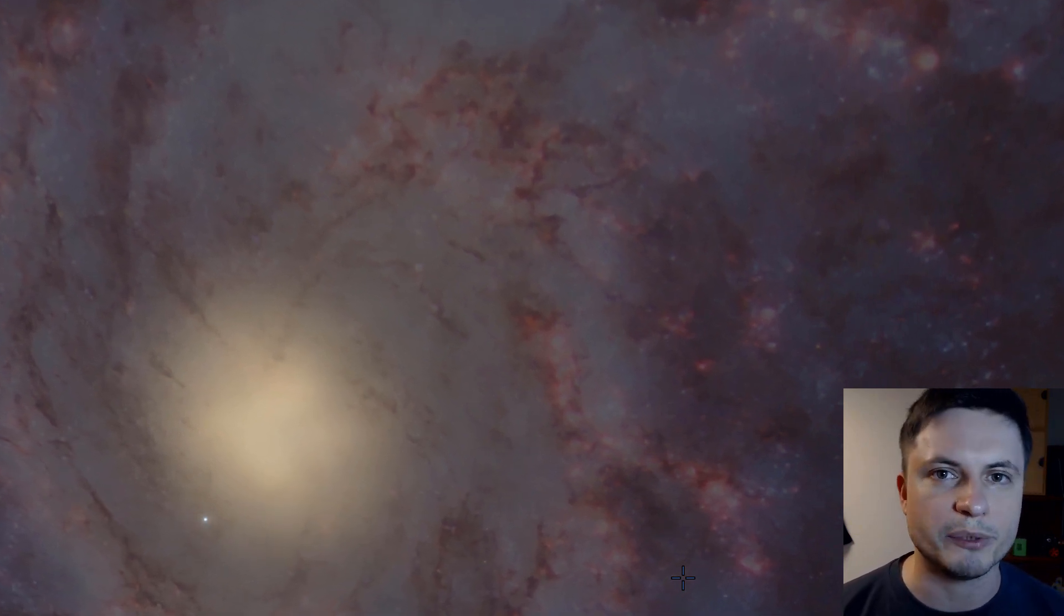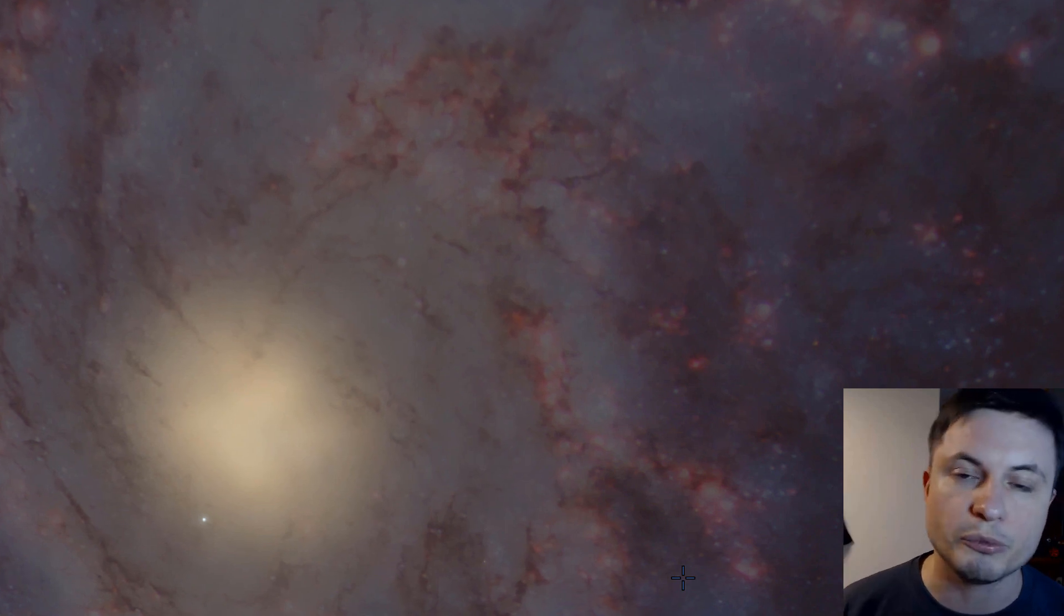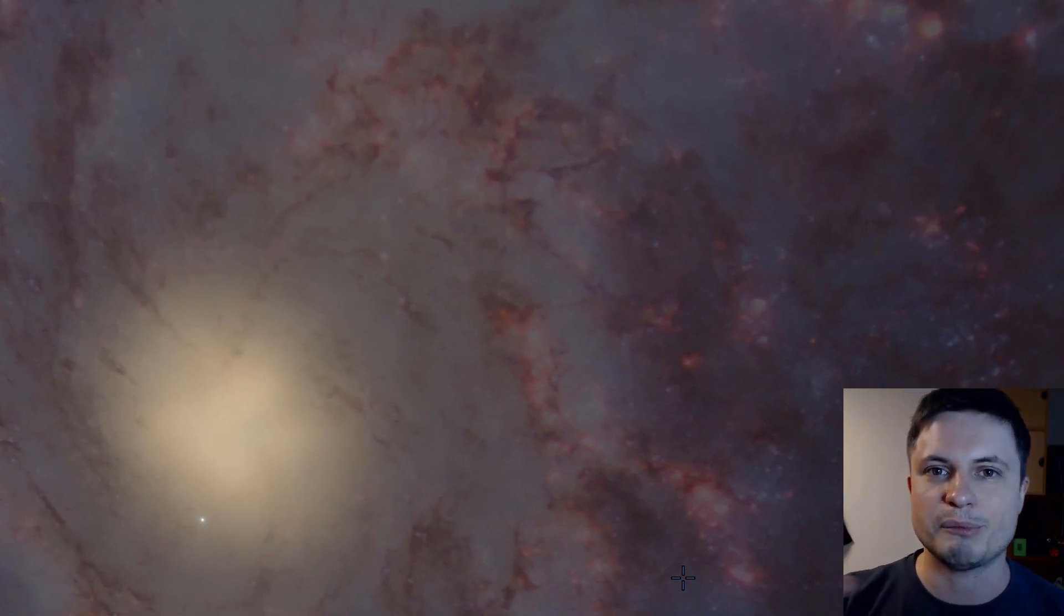Thank you for watching, subscribe if you still haven't, share this video with someone who loves learning about space. And I'll see you guys in the next video tomorrow, space out, and as always, bye bye!